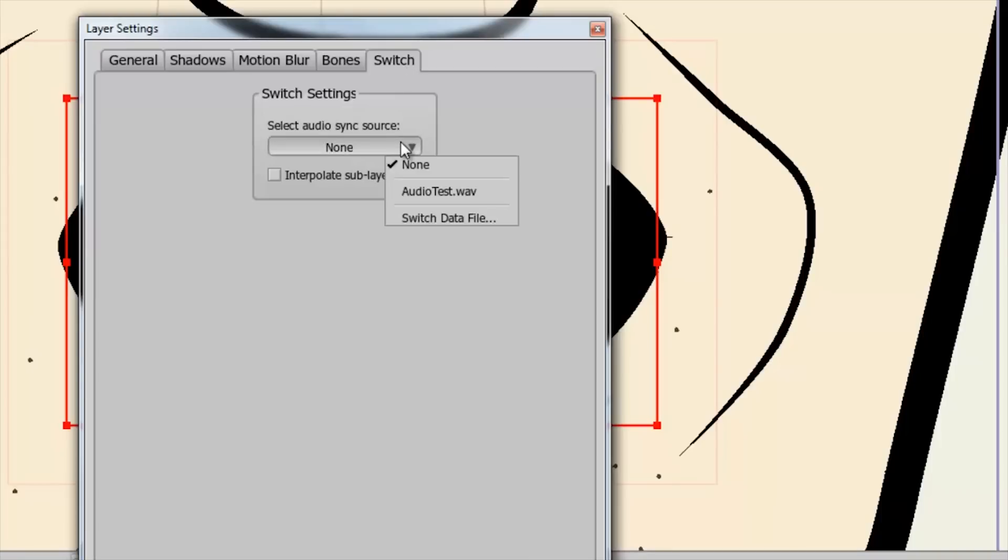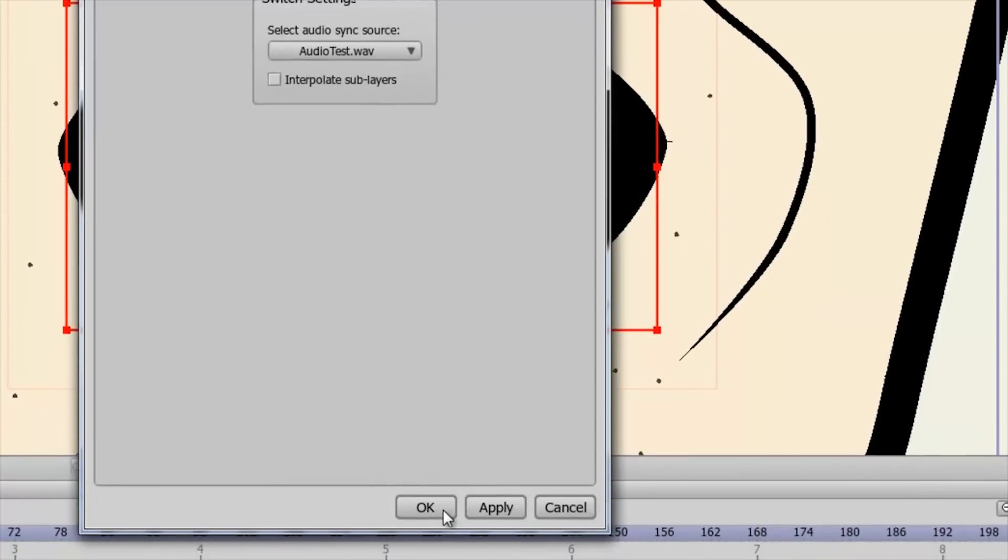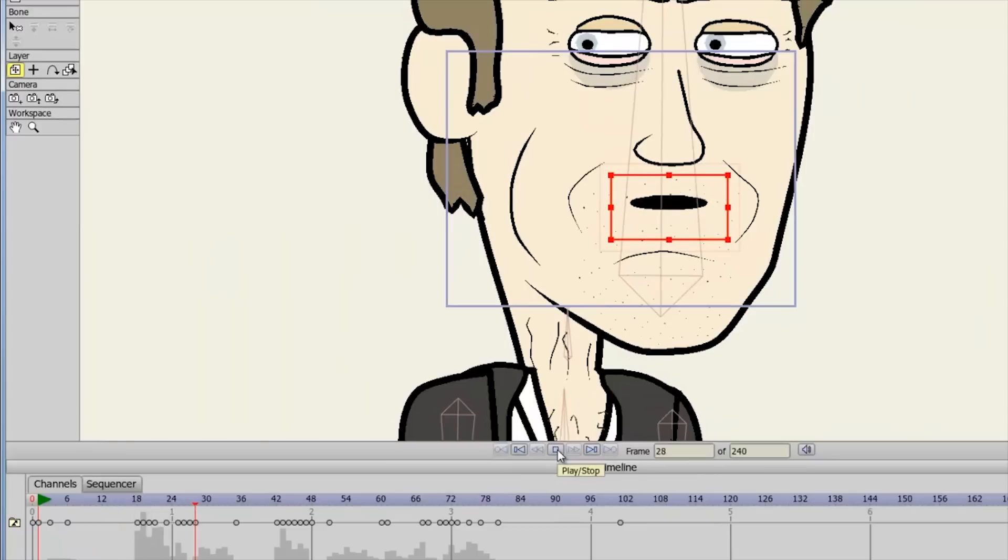With the auto lip syncing feature, you can map your voices to mouth poses to instantly make a character talk. And to save even more time, you can record your voices right in Anime Studio.